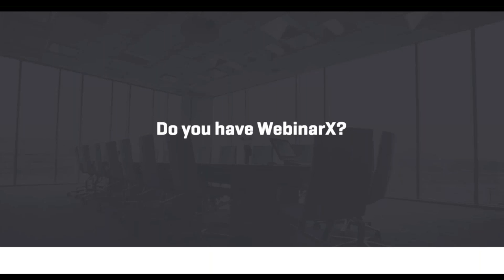There is an automated way. Who here has access to WebinarX? Do you have WebinarX or WebinarJam, or any kind of webinar platform? I see Joy, Frederick, James, Glenna for WebinarJam, and Sean as well.